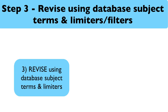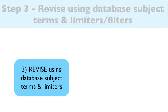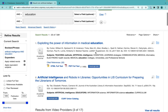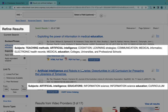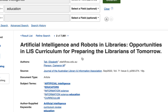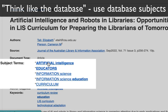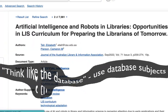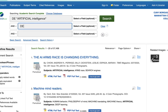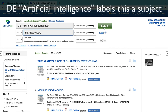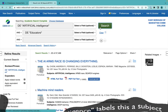Step 3: Revise your search based on your results by finding database subject terms and then using limiters to filter or narrow your search. Using subjects to search a database is the ultimate way to think like the database, as the subjects are assigned by the indexers of the database, making it easier for you to more quickly find the most relevant sources.